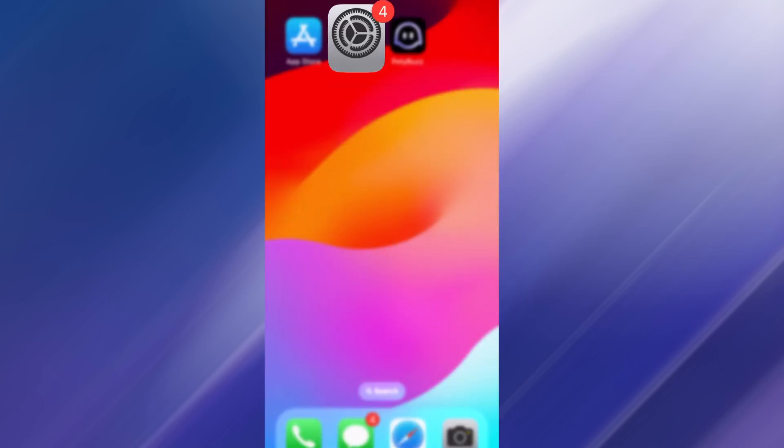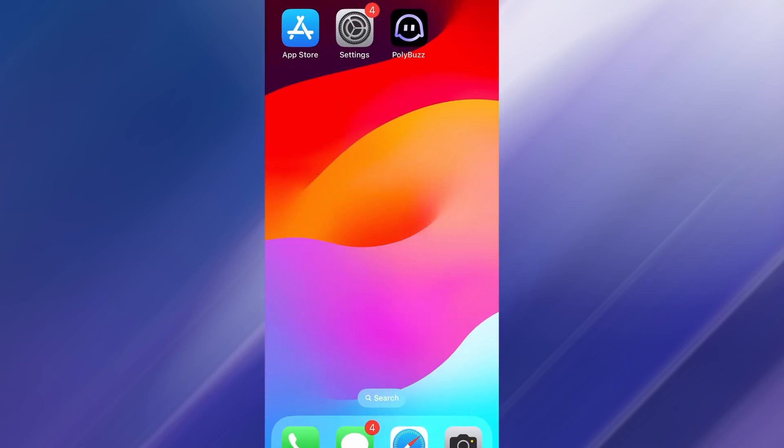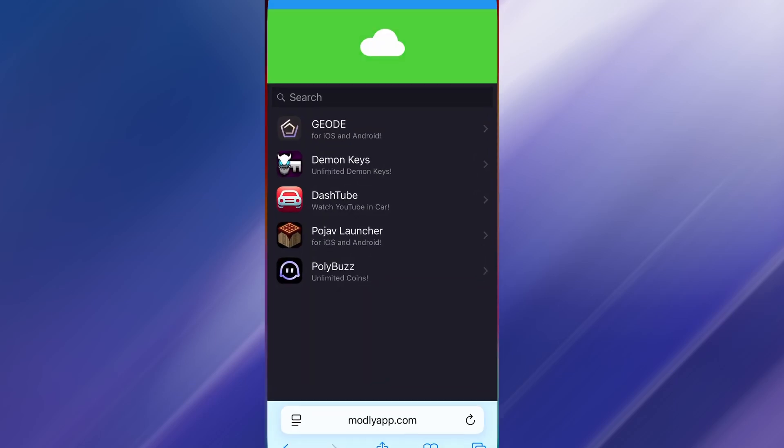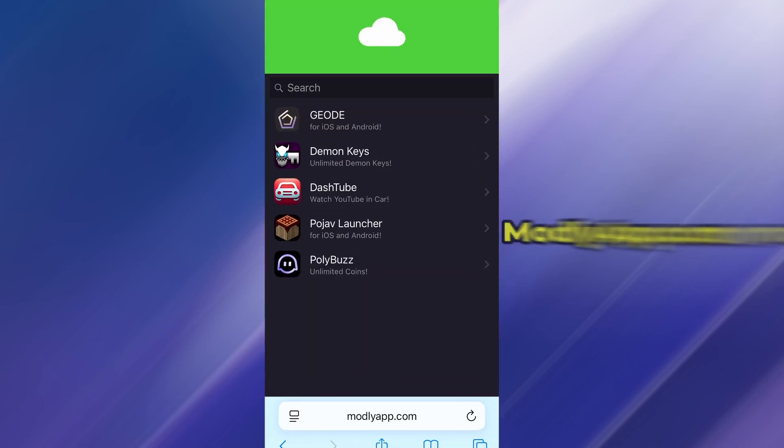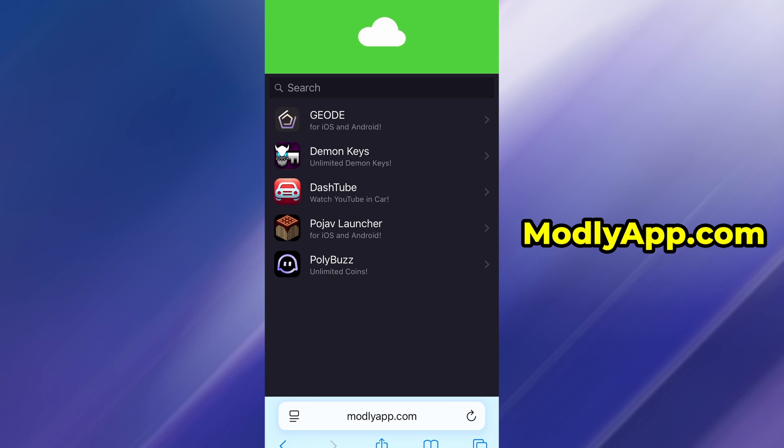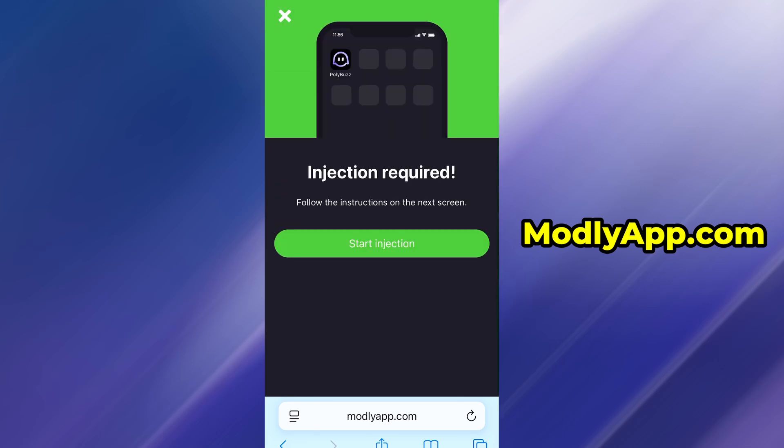Now open your preferred browser and navigate to modlyapp.com. This website is known for offering a wide range of modded apps and useful tools. When the page loads, use the search function to look for PolyBuzz. Select it from the search results, and you'll be taken to a page with more information.